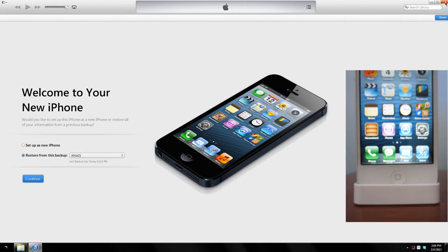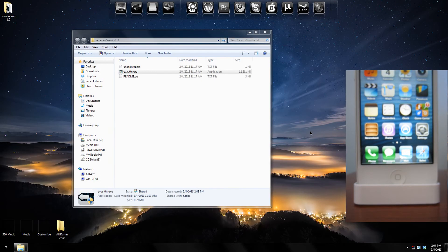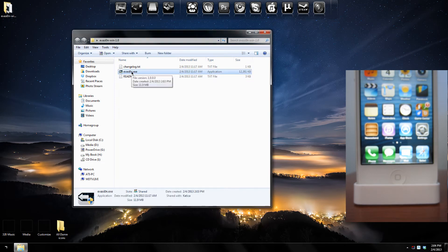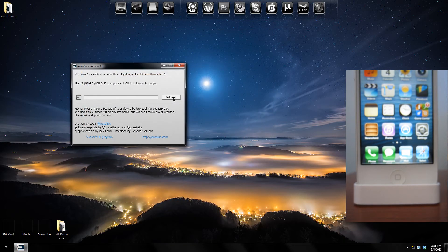Make sure to close iTunes once again if it opens, just in case. Next step is to double click the program and open it. Just wait until the program recognizes your iPhone. As you can see it says here: iPhone 4 GSM iOS 6.1 is supported — click Jailbreak to begin. So we're just going to click Jailbreak here.